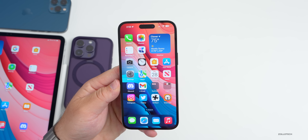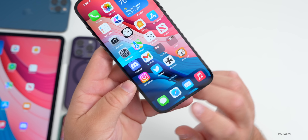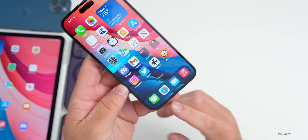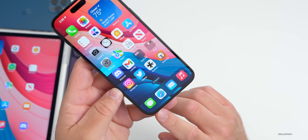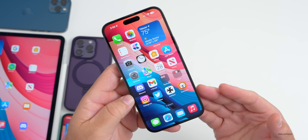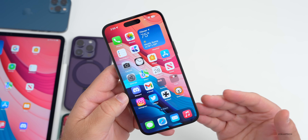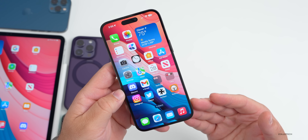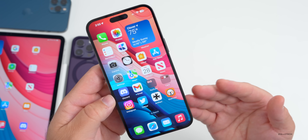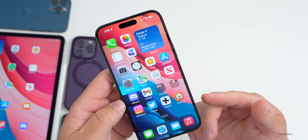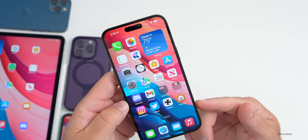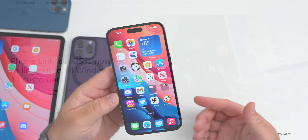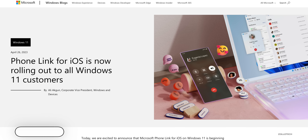Also, I did a video some time ago about iMessage on Windows. Microsoft is now rolling out the ability to use iMessage with the Phone Link app — it was previously only available to Windows Insiders but is now available to everyone on Windows 11. I have a video showing how to set it up, how it works, and what its limitations are, so be sure to check that out — I'll link it in the description.